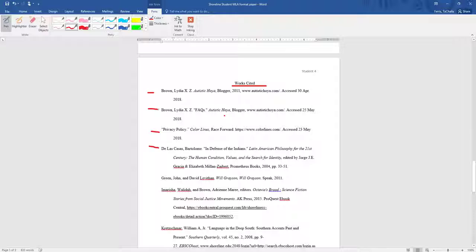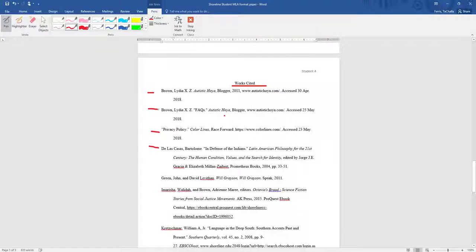And for each citation, each line after that first line is going to be indented, as you can see.